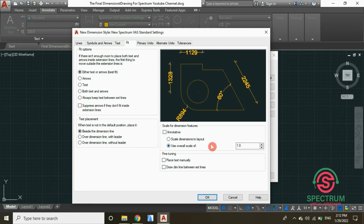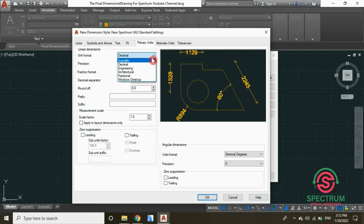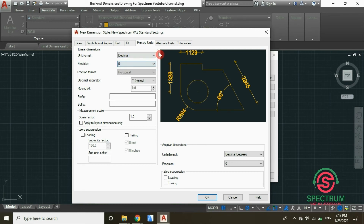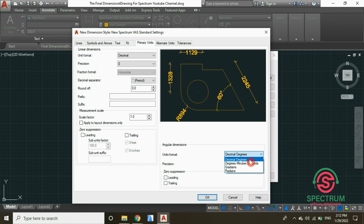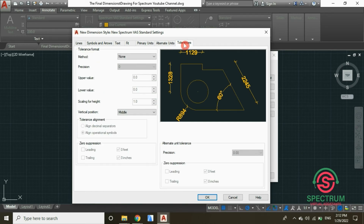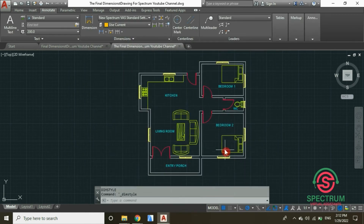For the Primary Units, set the unit format to Decimal and the precision to zero. For the angular dimension, select Decimal Degrees, and enter the remaining settings as shown on screen. Then click OK and click Close.